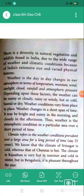Weather is the day-to-day changes in our atmosphere in terms of temperature, moisture, wind, sunlight, cloud, rainfall, and atmospheric pressure. Mausam hamaara din par din badalta hua ek aisa atmospheric ghatna chakra hai jo temperature, moisture, wind, sunlight, cloud, rainfall aur atmospheric pressure ke terms mein experienced hota hai. Jo hum alag-alag atmospheric conditions ko har ghante experience karte hain, isko weather kaha jaata hai.